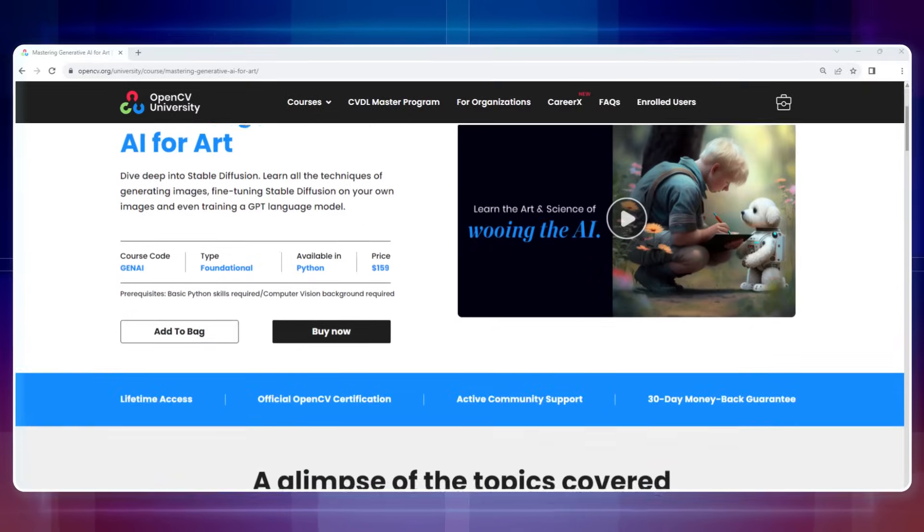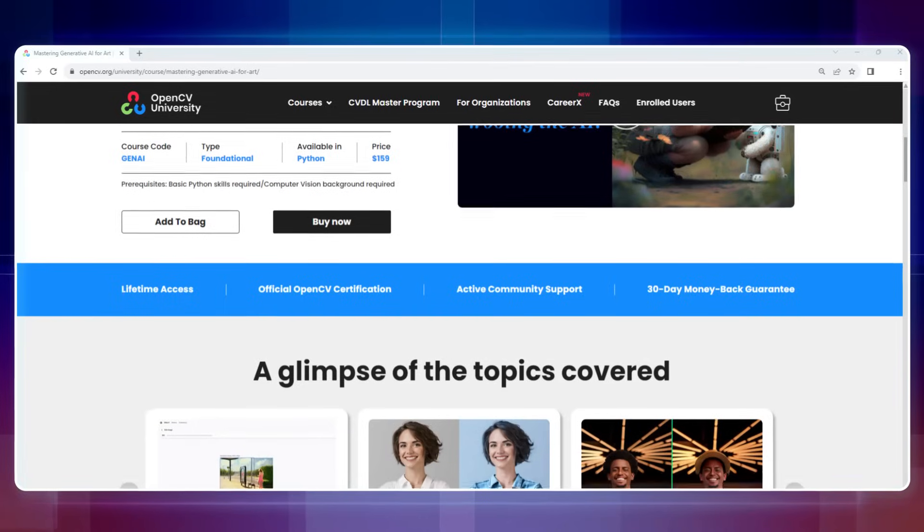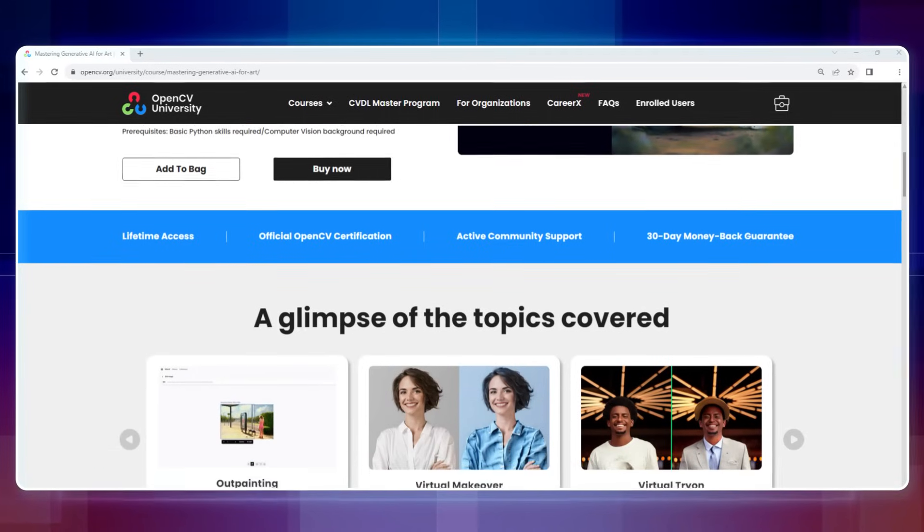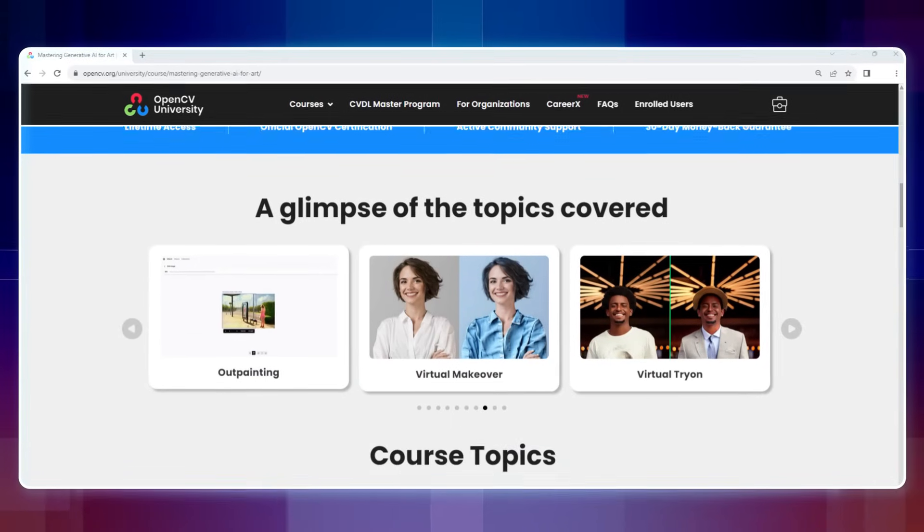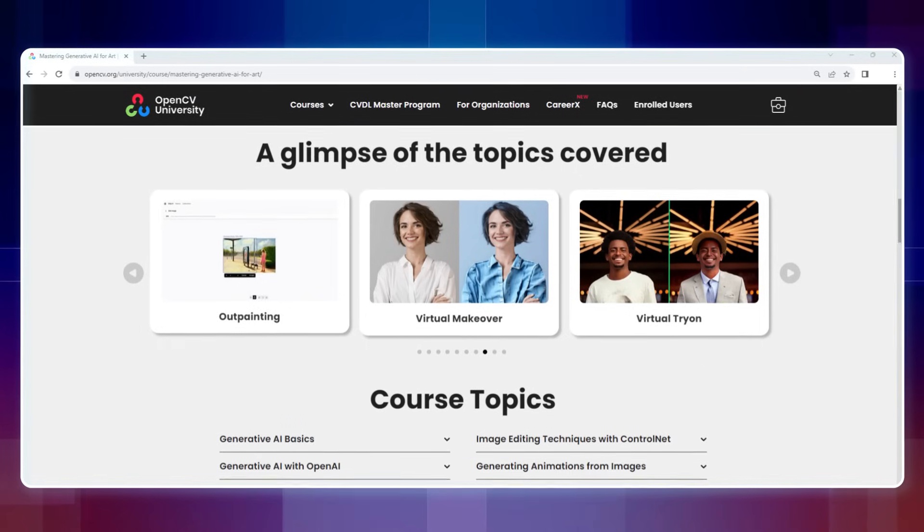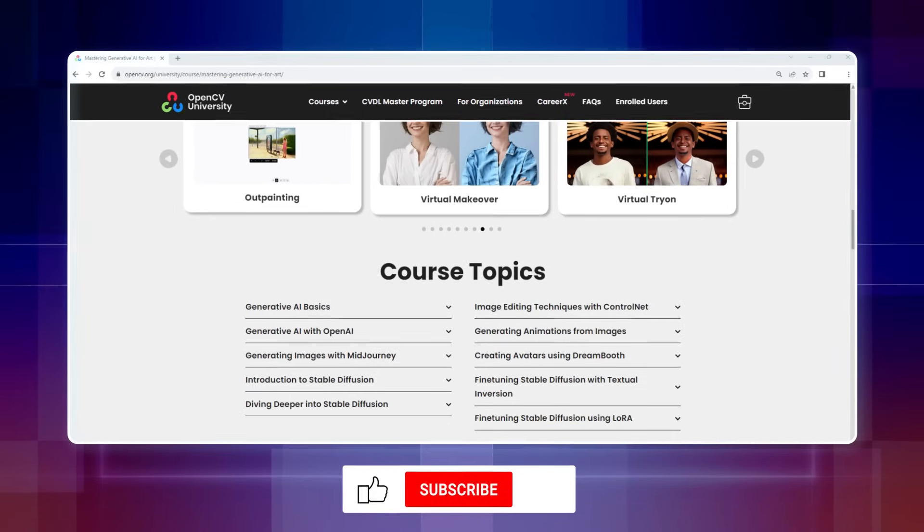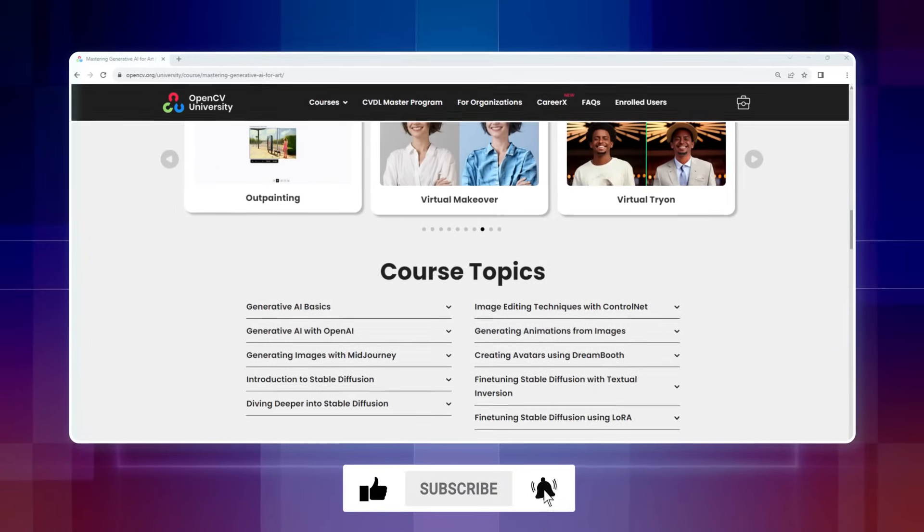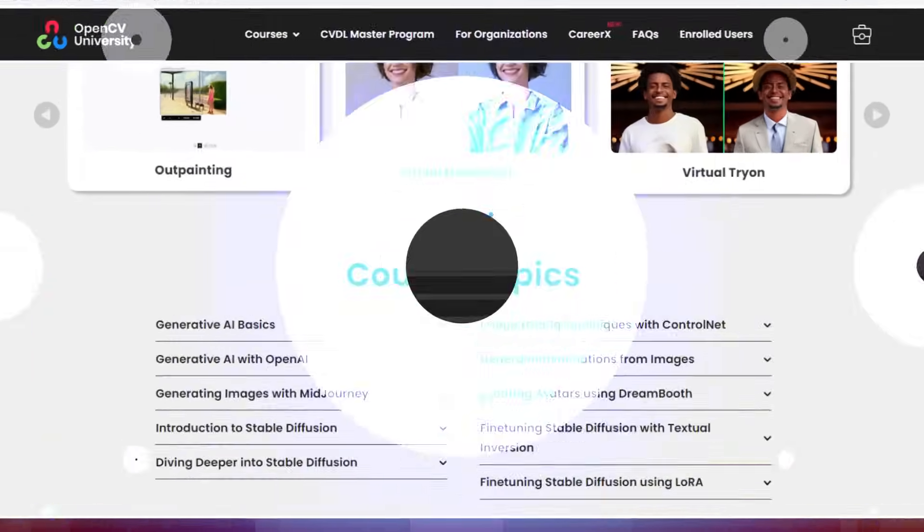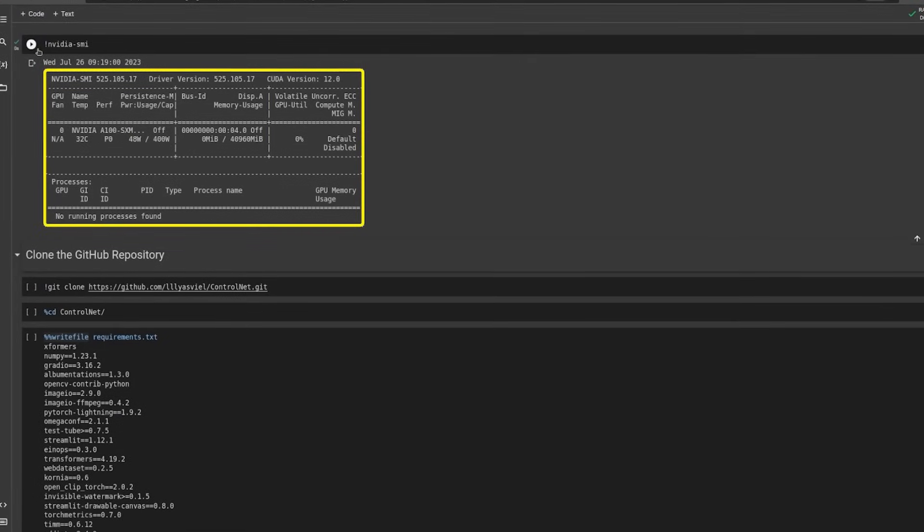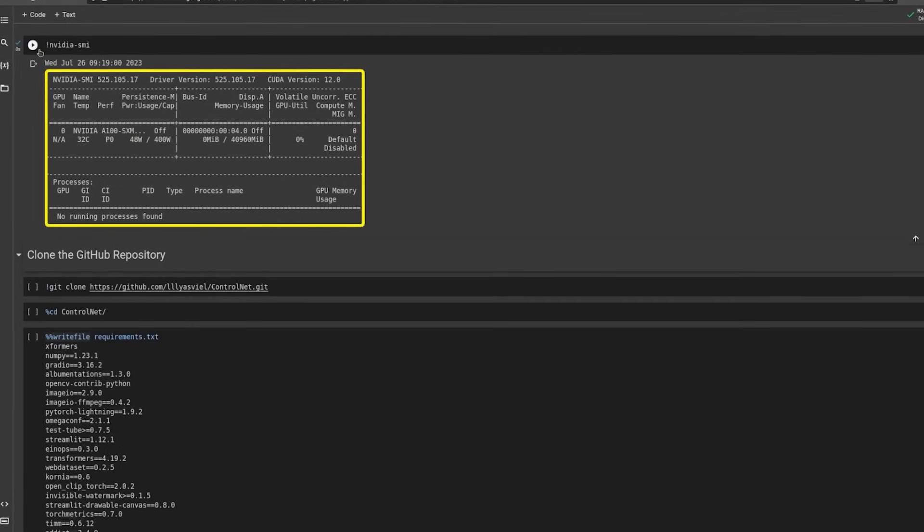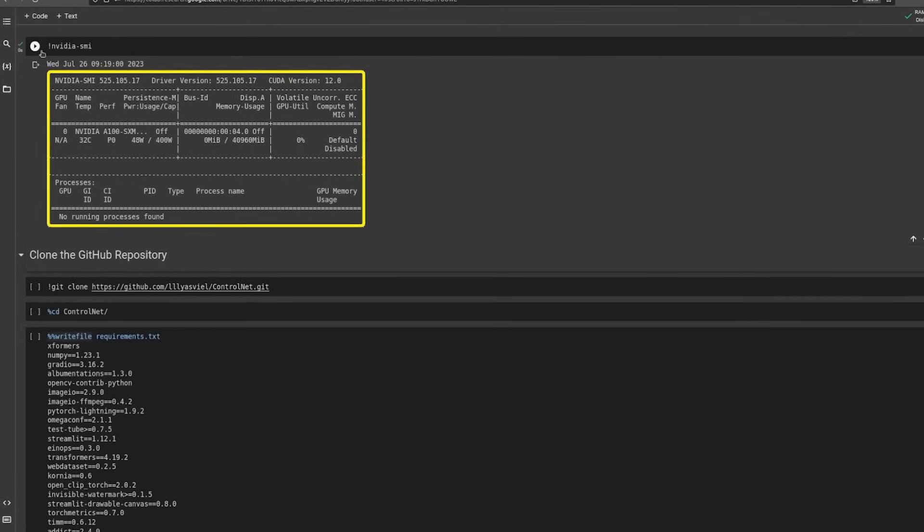Learn more about AI art generation in our course, Mastering Generative AI for Art, only on OpenCV University. Don't forget to like and subscribe to our channel, Learn OpenCV. We'll be using NVIDIA A100 GPU, but you can also run this model on a T4 GPU.